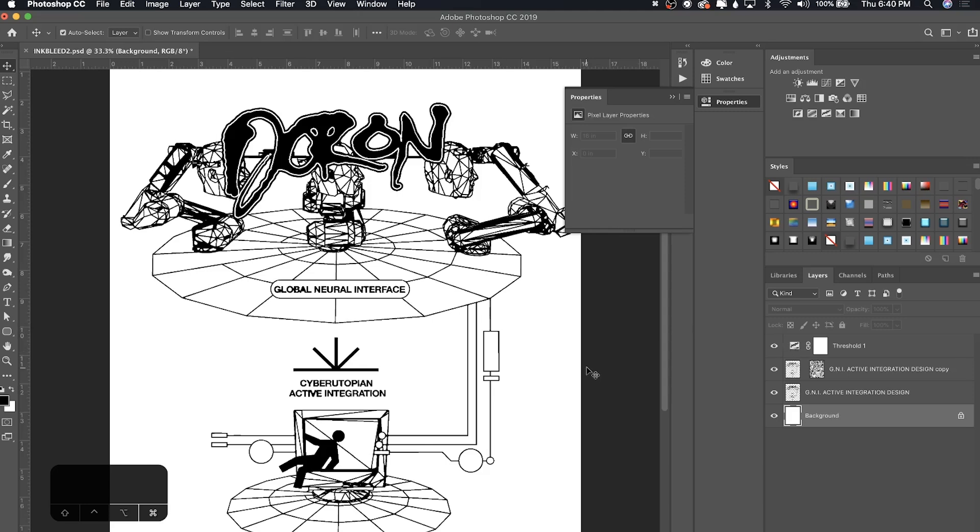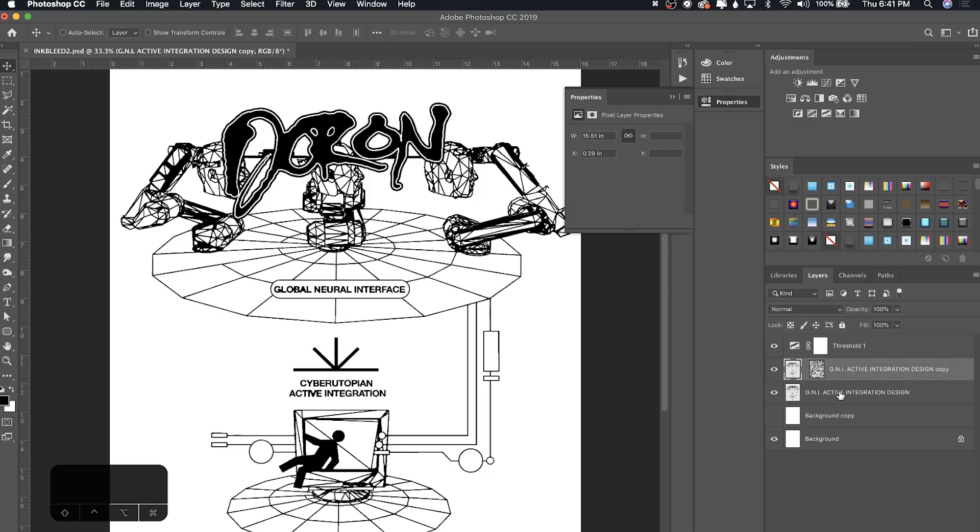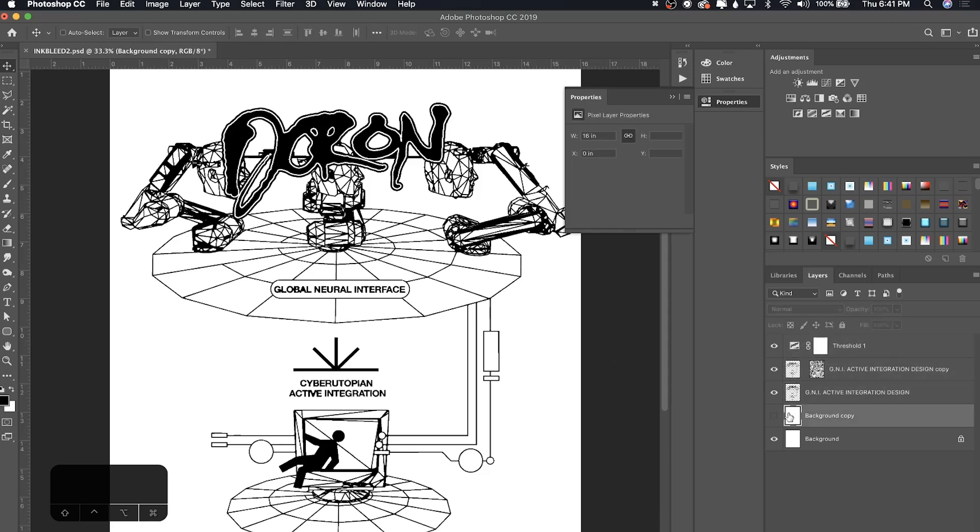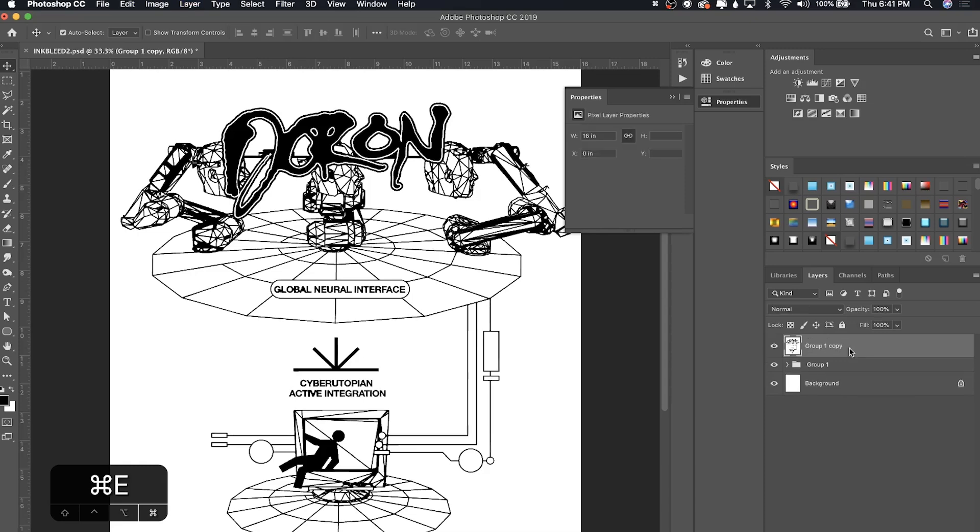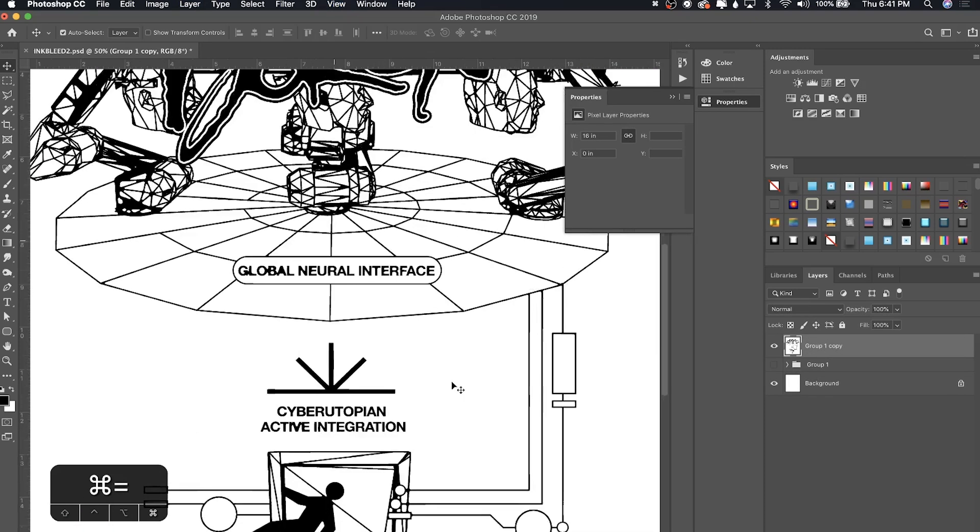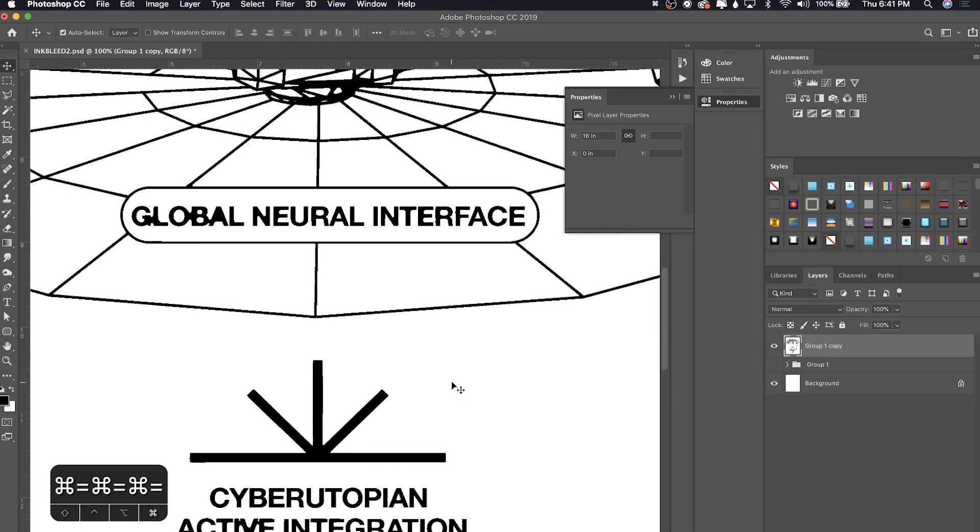Once you're done with all this, you can go ahead and duplicate your background and then merge them all together. If you're using a threshold, it won't work unless you, let's say, merged the design with a threshold. It won't work unless you include the background in it. Group all these by pressing Command+G, Command+J to duplicate, and Command+E to merge. Now we have the design with the ink bleed all in one layer.